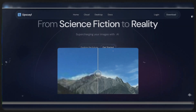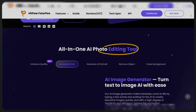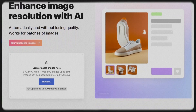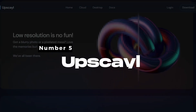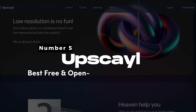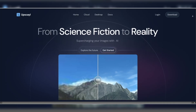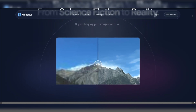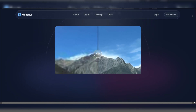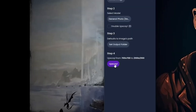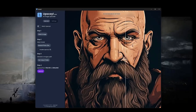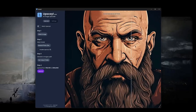Without further ado, here are the best AI image upscalers and photo enhancers. Number 5: Upscale — Best Free and Open Source Image Upscaler. If you're looking for an intuitive and user-friendly AI upscaler that's easy on the wallet, Upscale might be just what you need. This free tool offers impressive results when enhancing your images, thanks to its open-source nature and AI-powered algorithms.